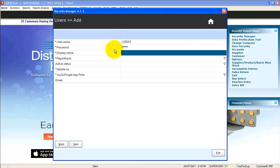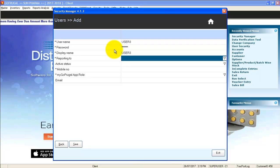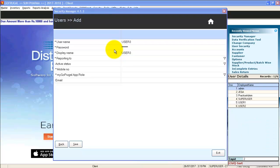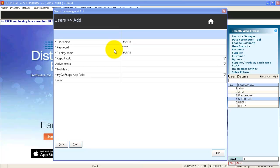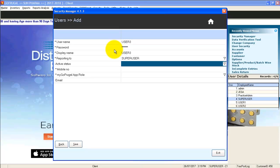Enter display name. In reporting to, press F2 and user details will get displayed. Select the reporting to manager.